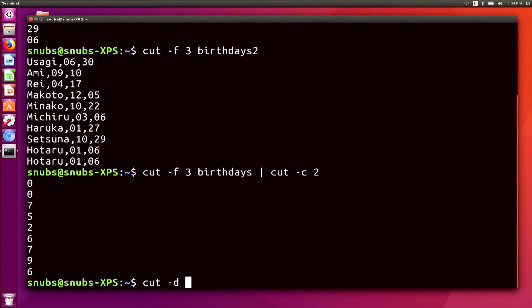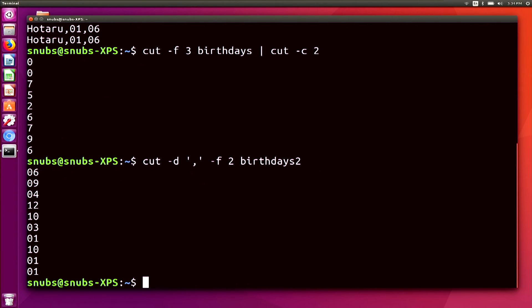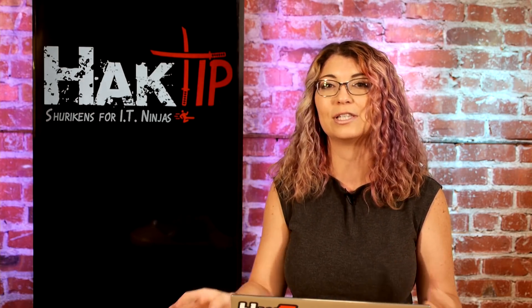Since cut did not work with birthdays2 because I used commas between each field, I can fix this using the `-d` option. To do that, I would type `cut -d ',' -f2 birthdays2` and hit enter. You can see it worked that time — this tells cut that each field is separated by a comma. Lastly, if a file isn't cutting correctly, you can use `expand` to convert tabs in a file to spaces, which would be written to standard output, and then pipe that output to cut. Check out the man page for expand as well.